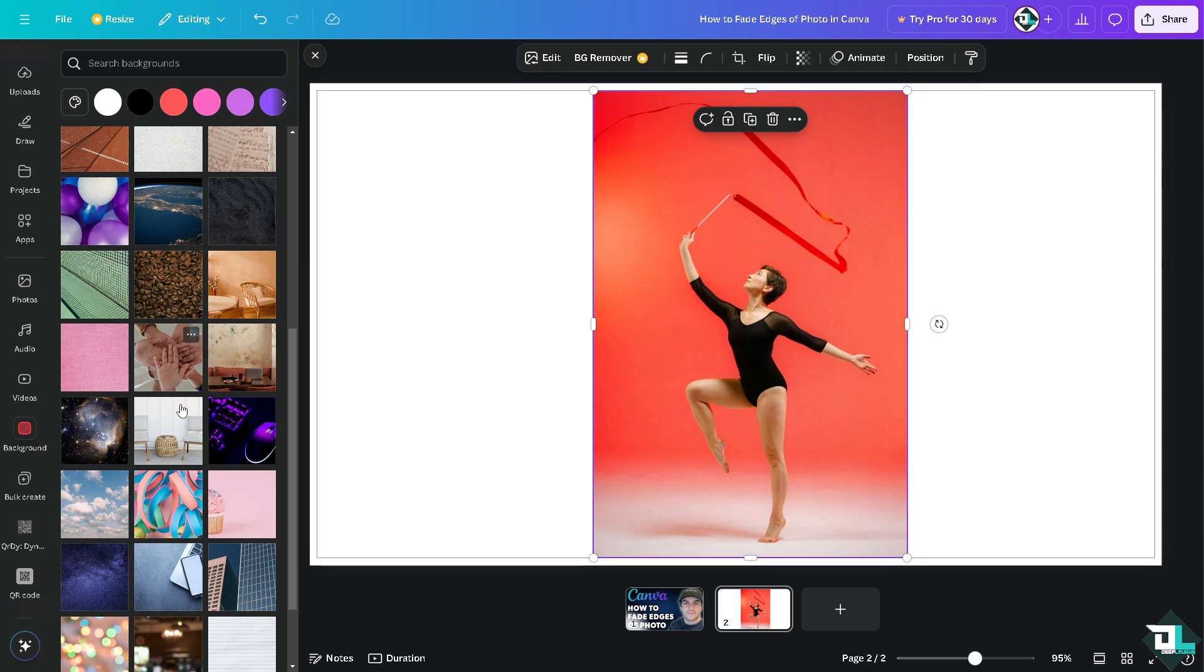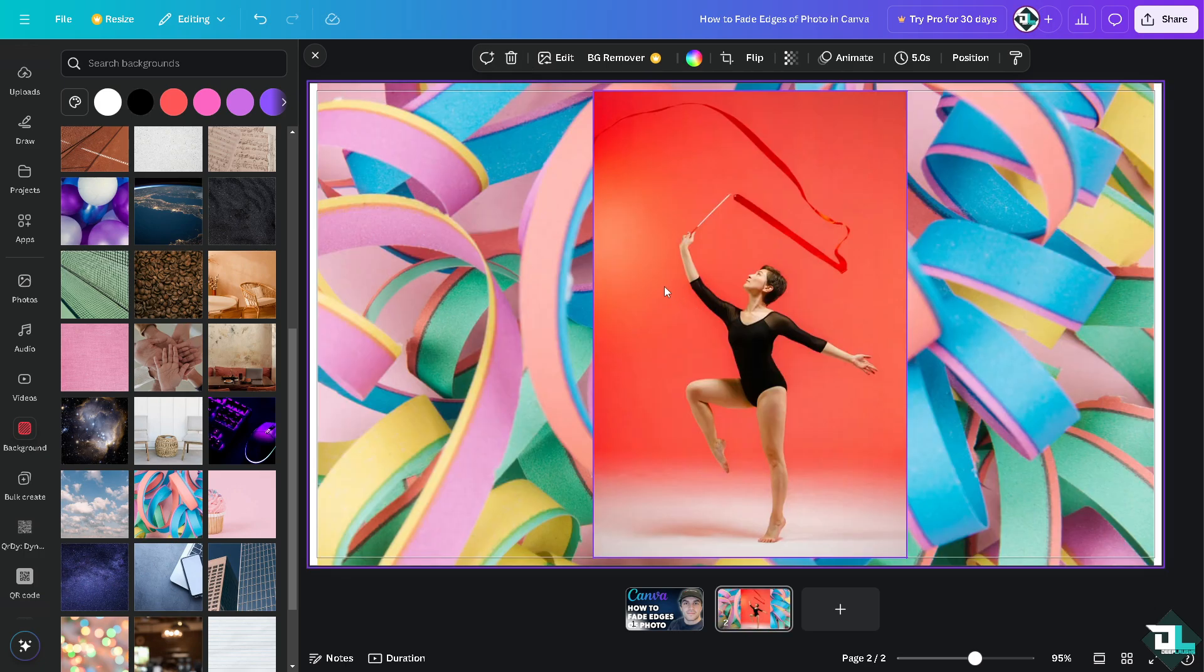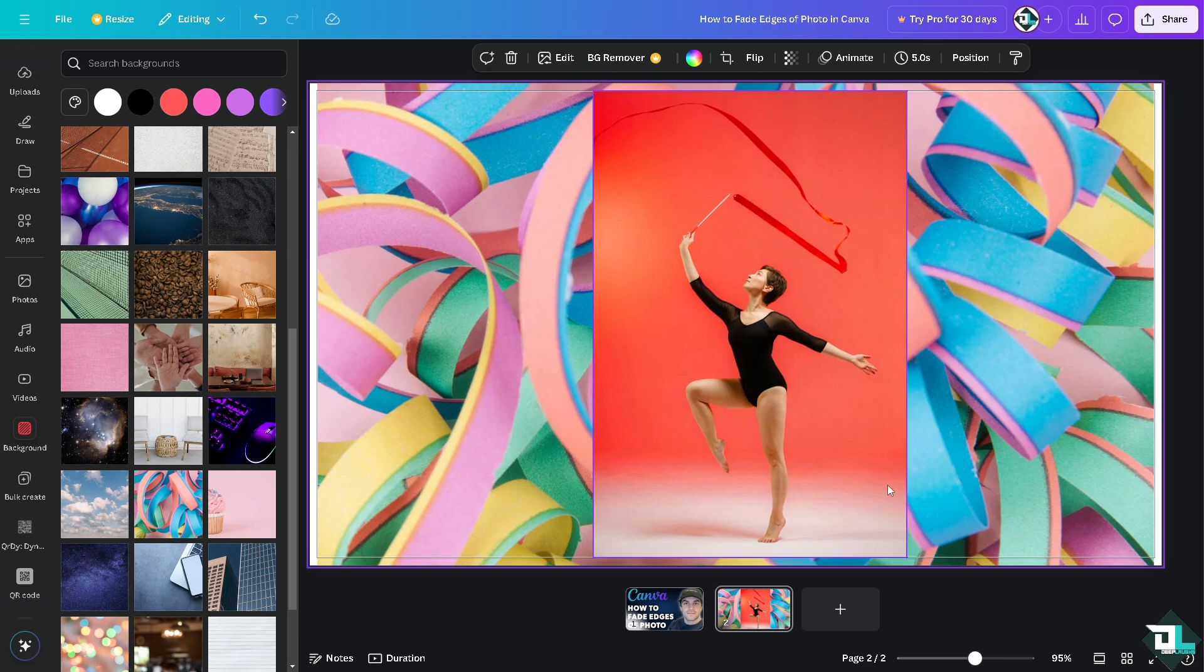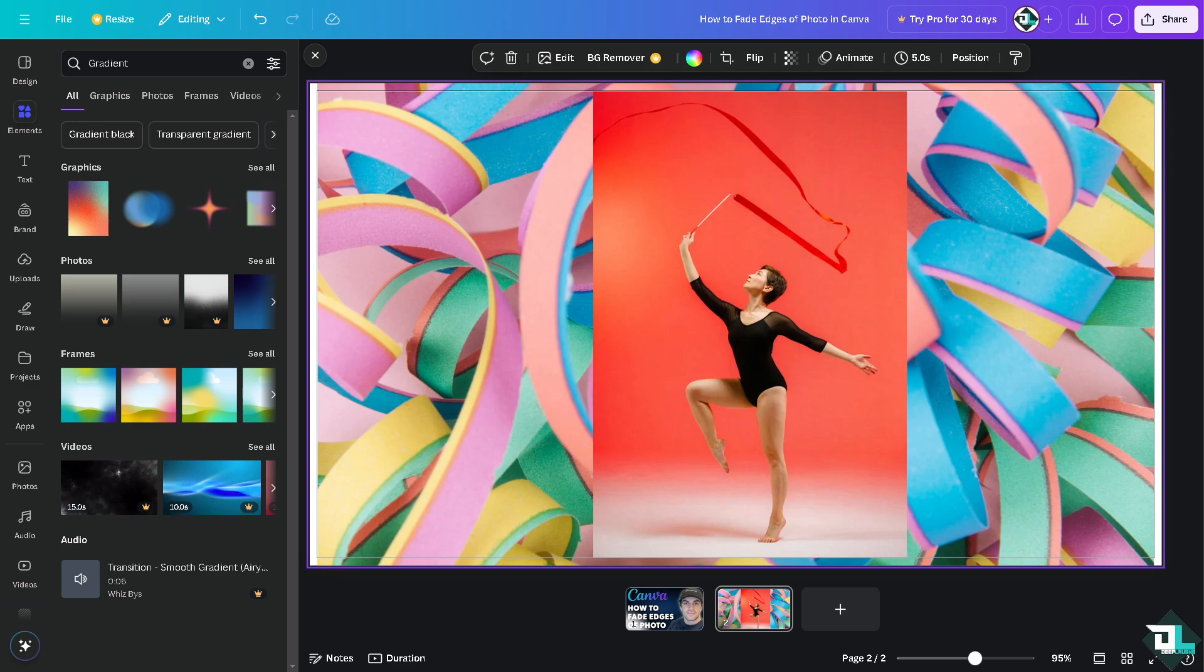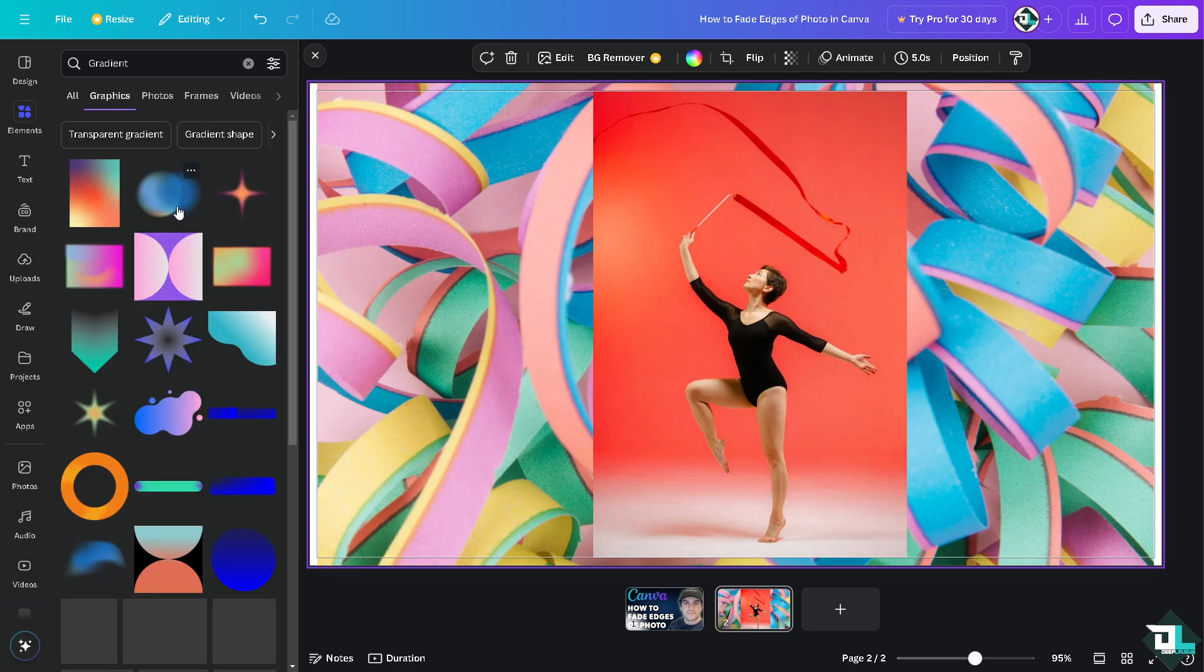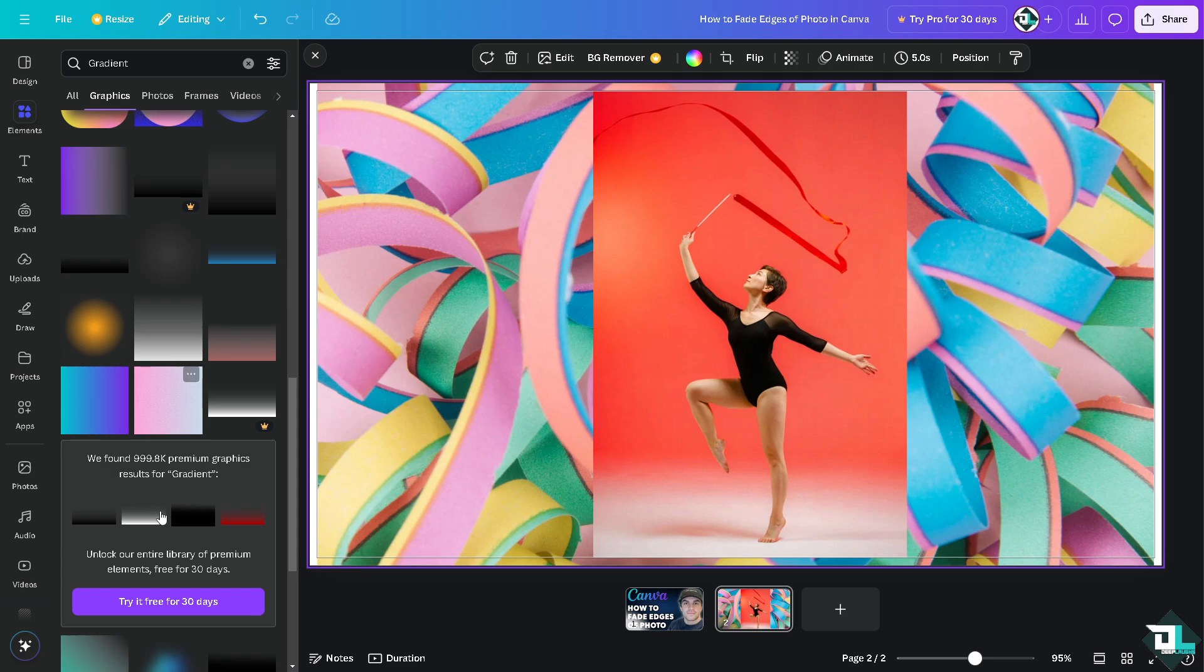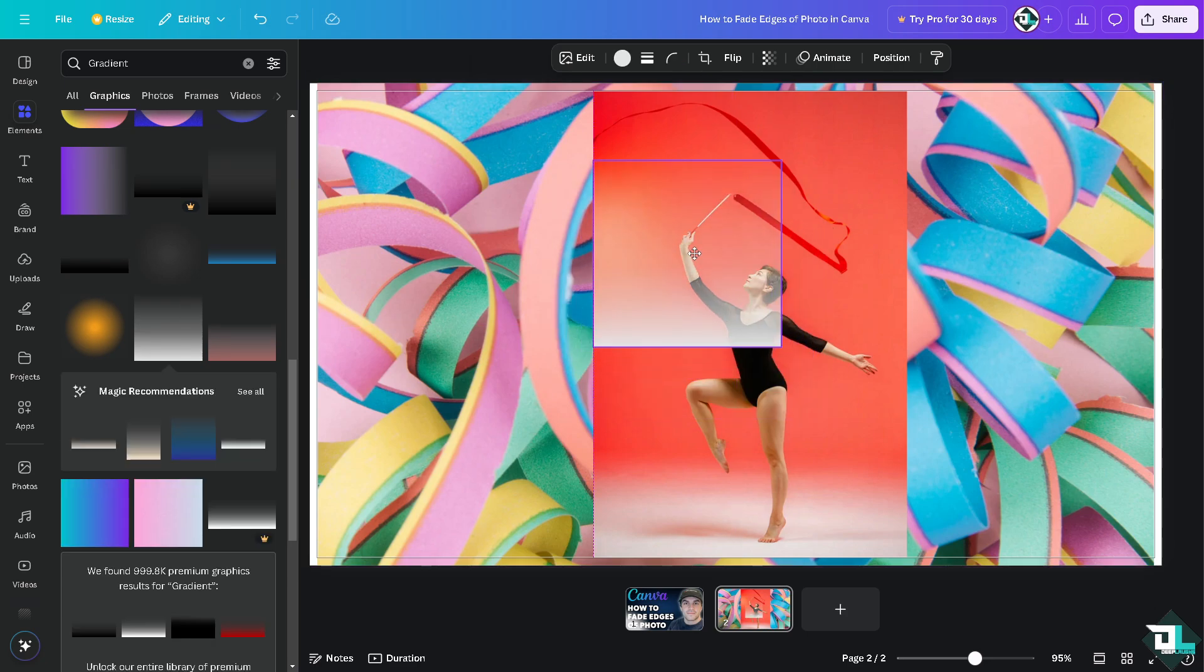To put a fade on the edges, hover back to elements. Let's look for the gradient that has black and white, like this one right here. See that?